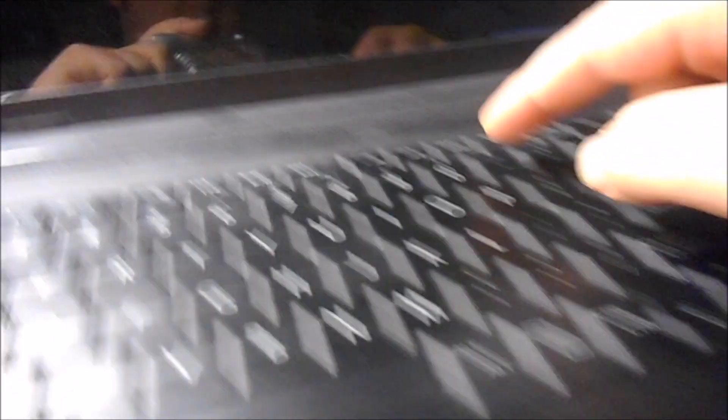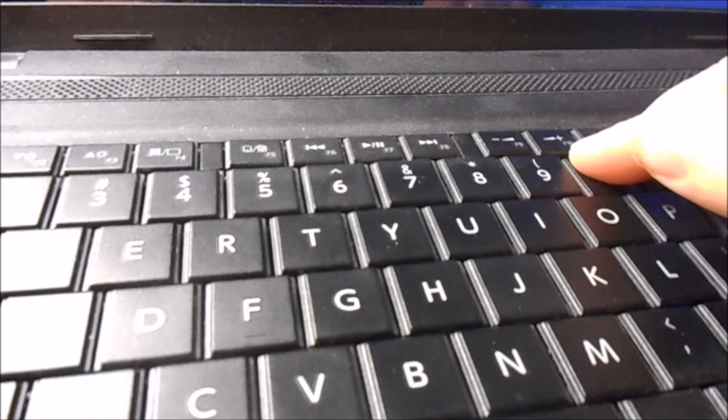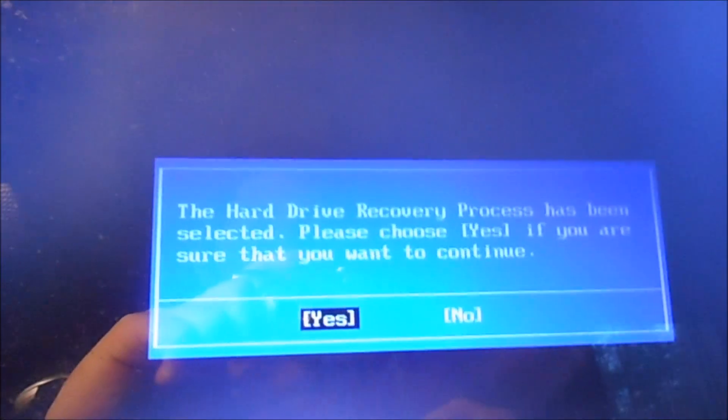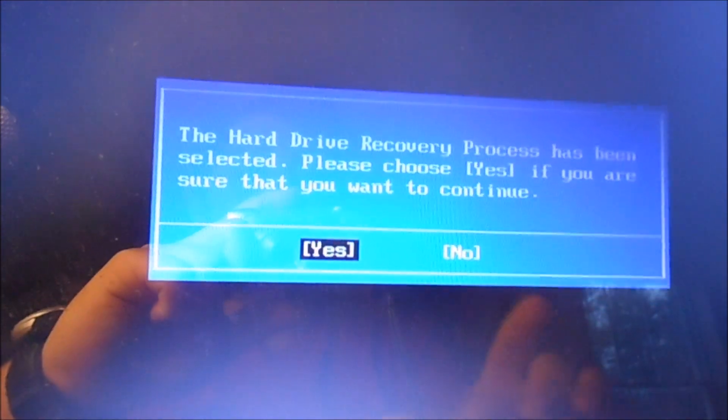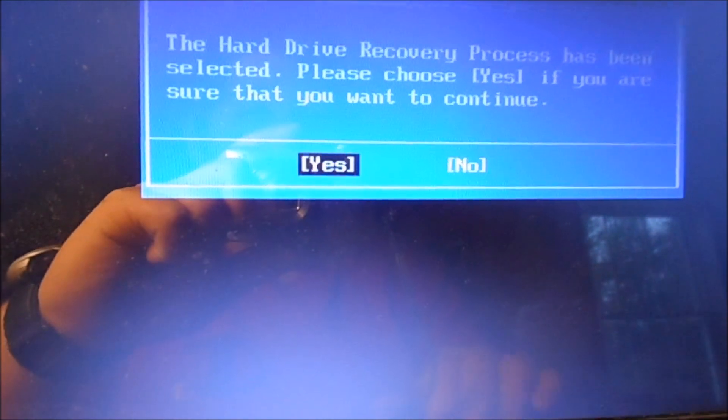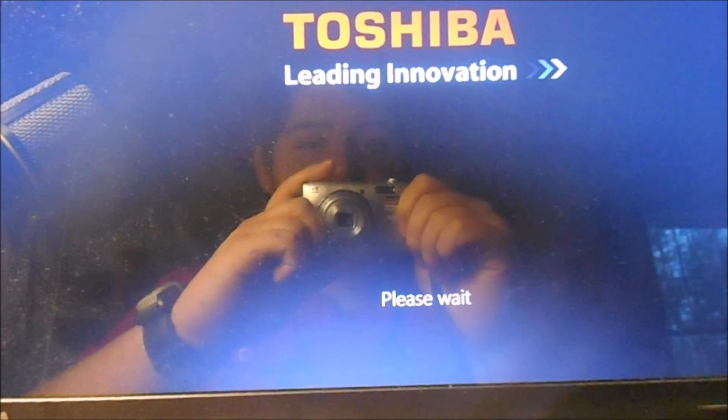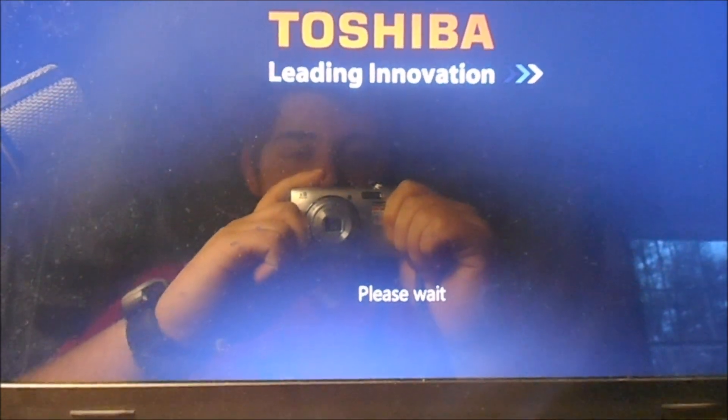So what you want to do: when your computer is off and plugged in, hit the power button. And then, once it turns on, hold zero. It's going to say: the hard drive recovery process has been selected. Please choose yes if you are sure that you want to continue. Go over to yes and hit enter. And then it'll take a minute, and I'll come back when we're on the next screen.